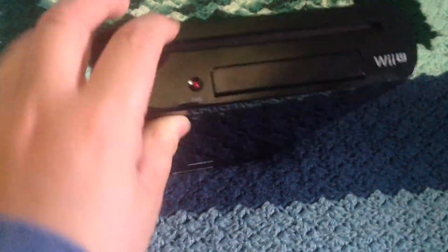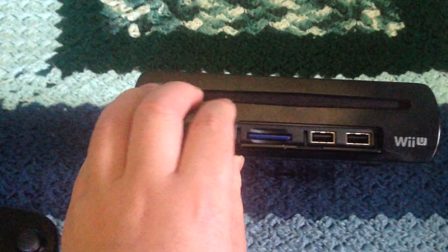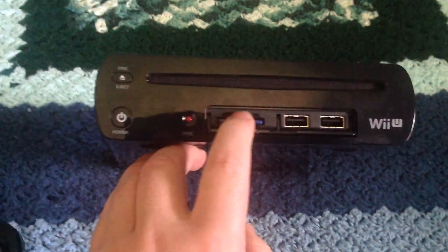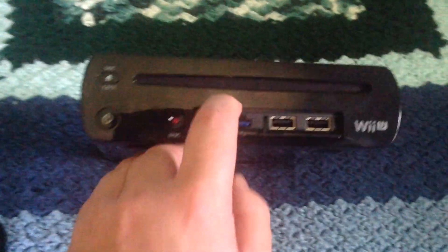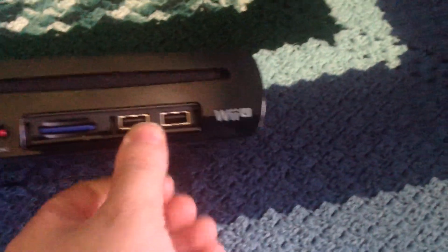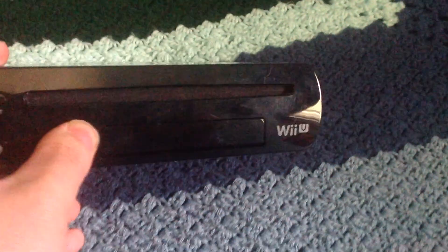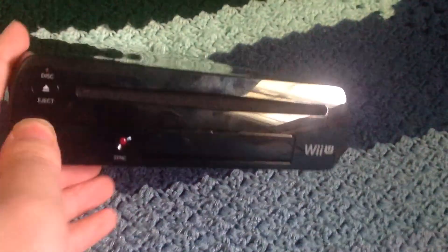First, what you get is the disk drive, the weird disk drive by the way. You get the SD card slot, which I have an SD card in there. You get two USB ports, a sync button right there, power button, and eject button.